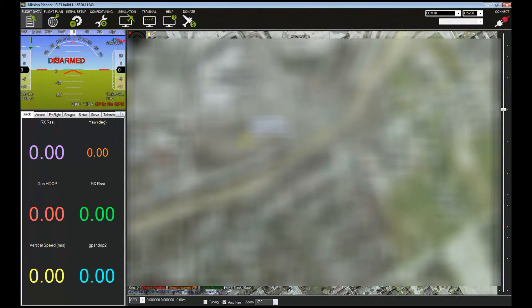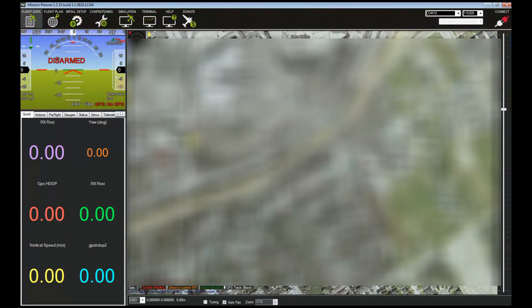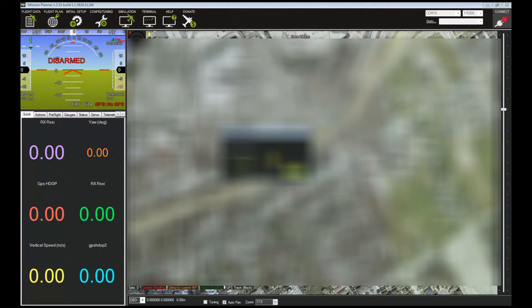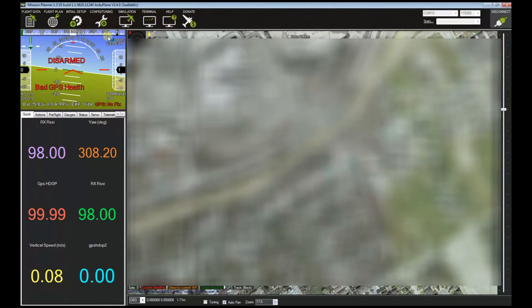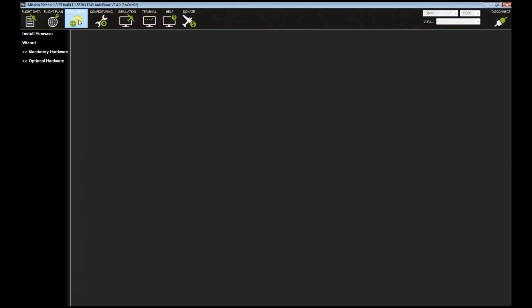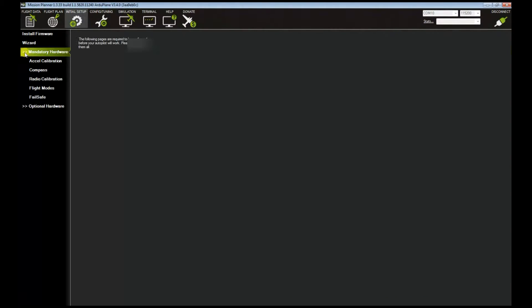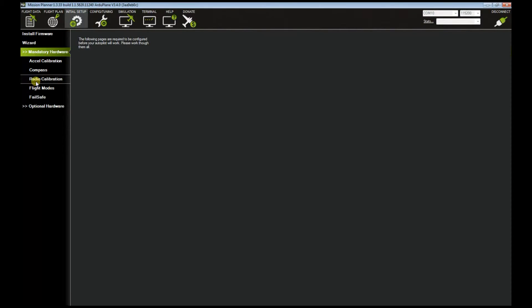Let's go to initial setup, mandatory hardware, and I would assume that you're watching this video and have already done some setup.